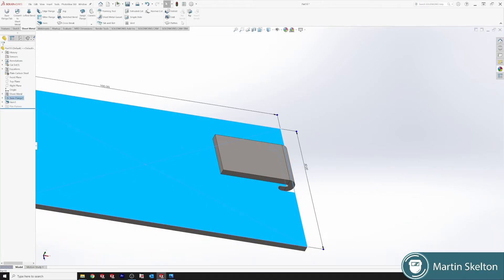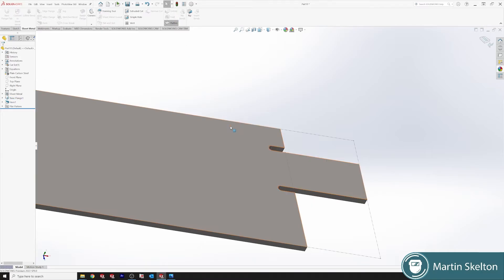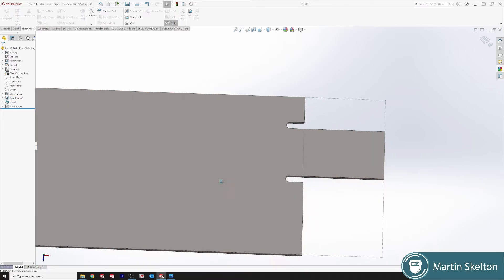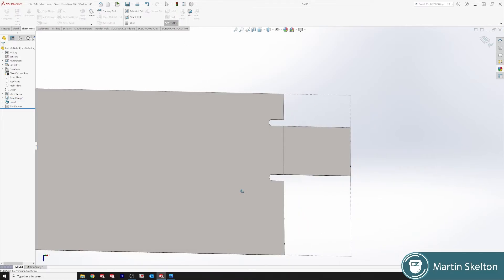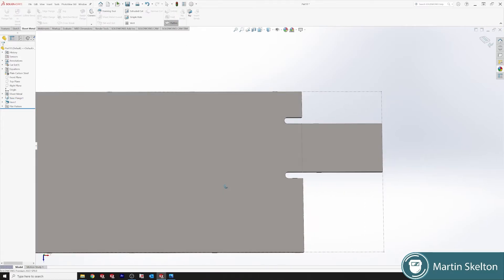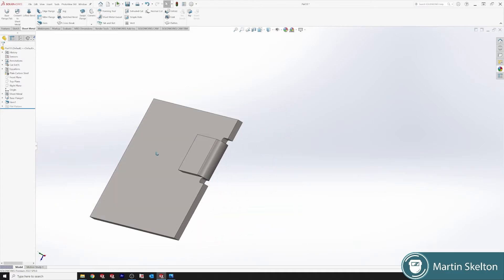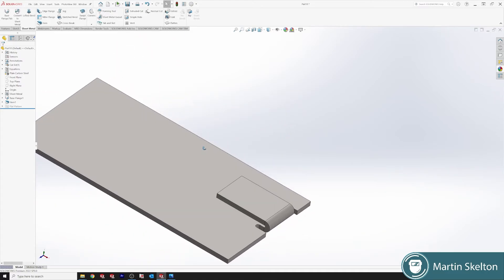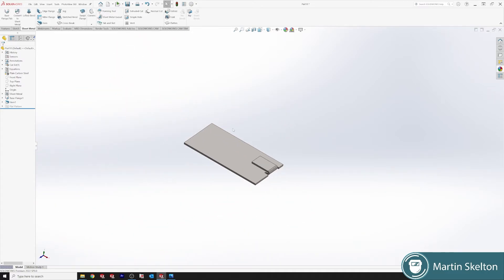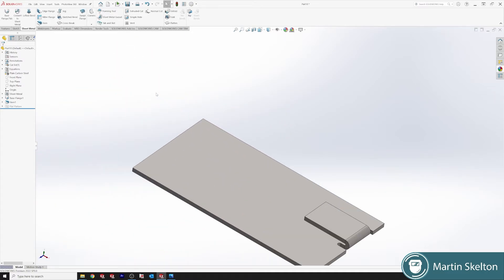Now if we want a flat pattern. There is our Hem. Drop it back again. And we can work on the rest of the plate.